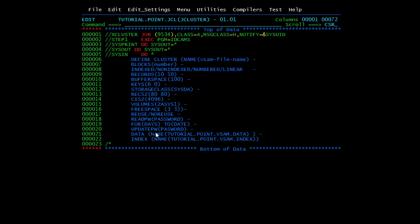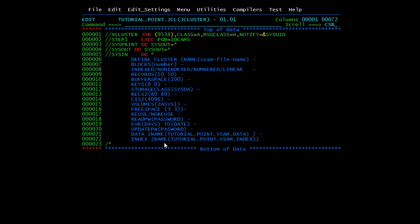The DATA part of the cluster contains the data set name which holds the actual data of the file — you need to mention the file name, such as TUTORIAL.POINT.VSAM.DATA. The INDEX part contains the primary key and the memory pointer of the corresponding record in the data part — for example, TUTORIAL.POINT.VSAM.INDEX. The index part is defined when a key sequence cluster is used, so KEYS and INDEX are only for KSDS.